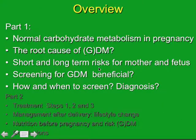What will we cover in Part 1? We reflect on the normal carbohydrate mechanism in pregnancy, look at the root cause of gestational diabetes and diabetes — which might be quite surprising to many of you — the short-term and long-term risks for both mother and fetus, whether screening for GDM is really beneficial, how and when to screen, and what is necessary for the diagnosis.